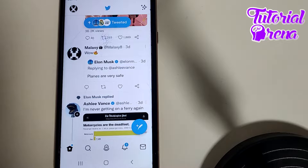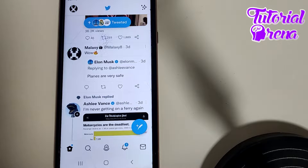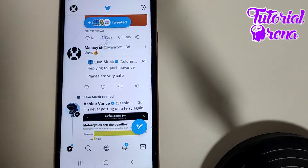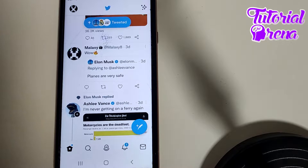In this video I will show you how to quote a tweet on Twitter. First, you need to open up your application, then you need to find the quote section on that tweet.